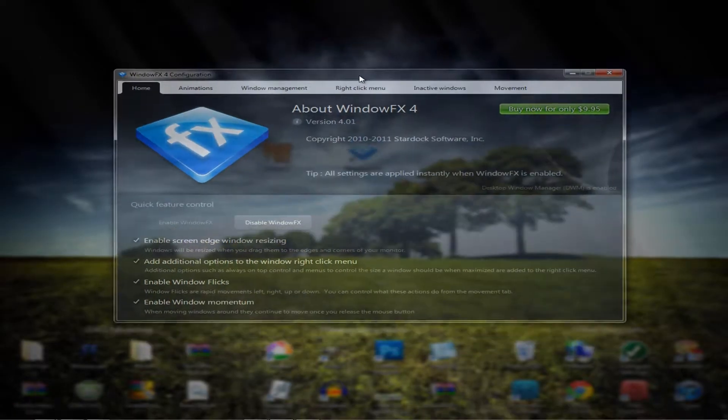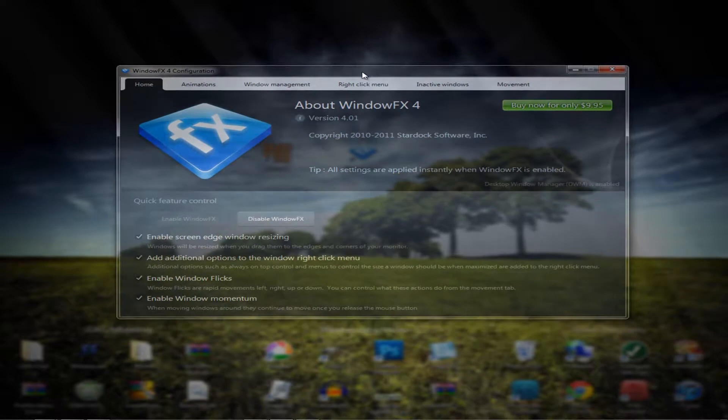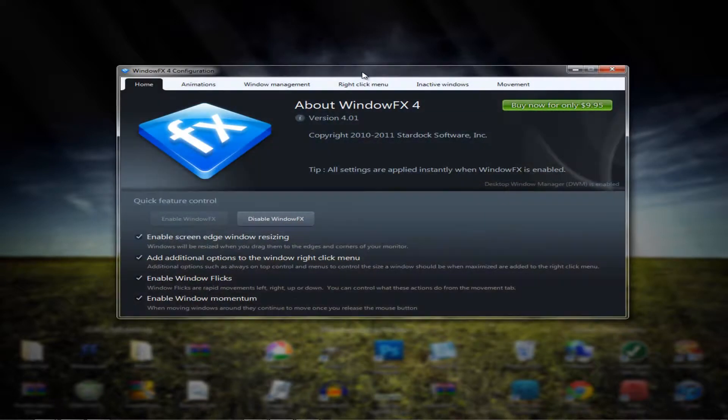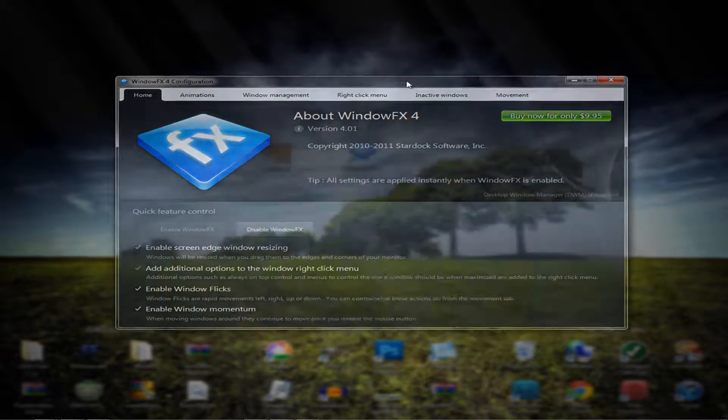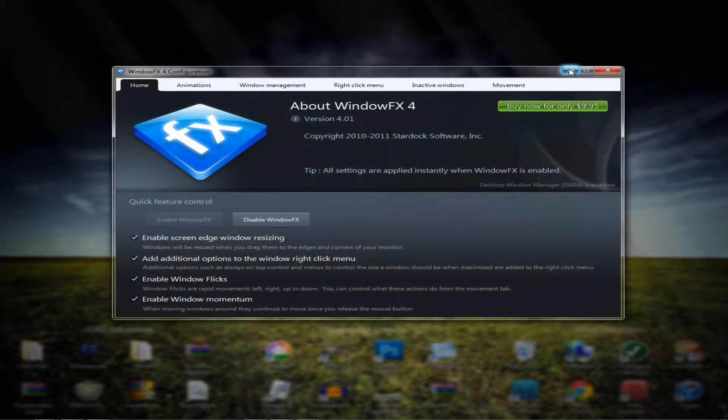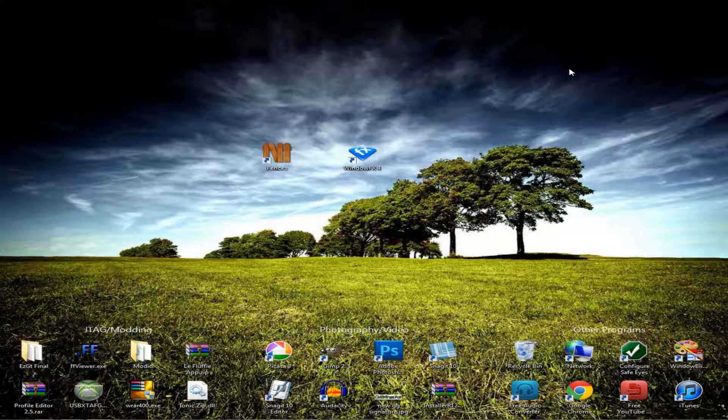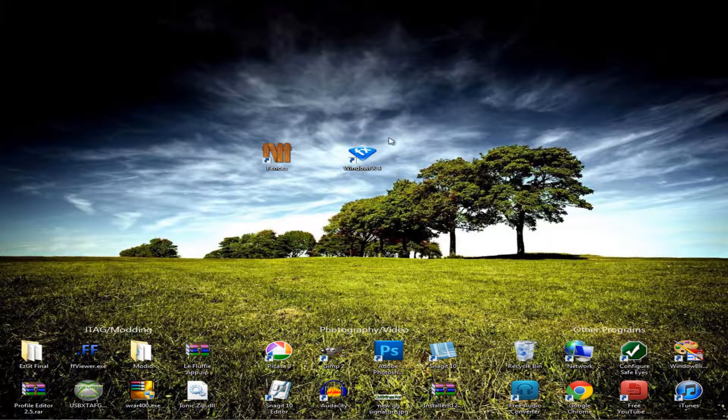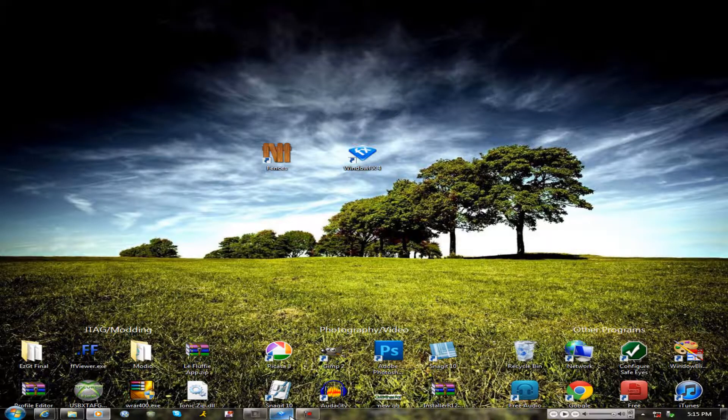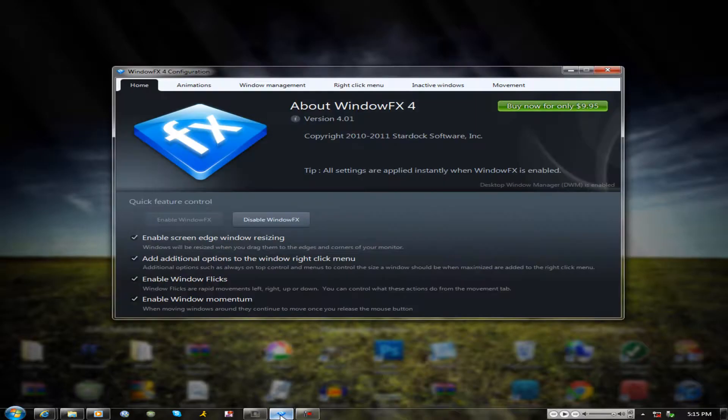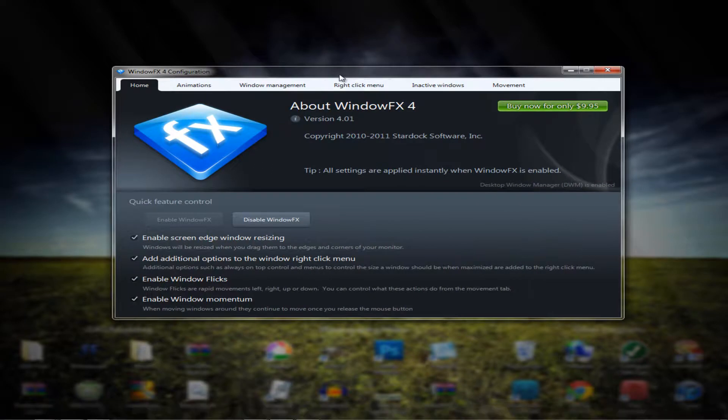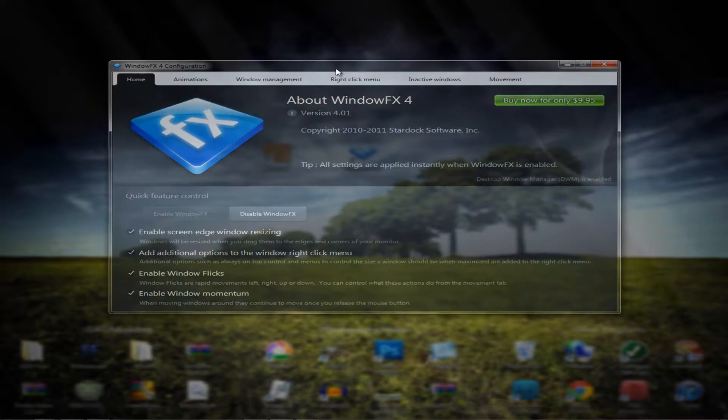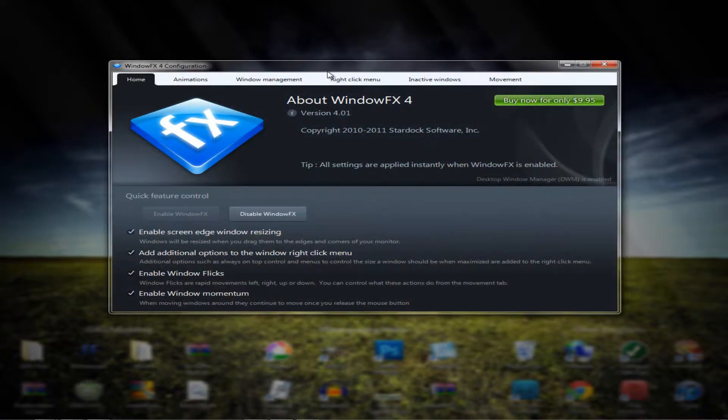Alright, so once it's done downloading and stuff. As you can see, it does a lot of different stuff. Like if I minimize it, it goes to the right. If I come in, it fades from the left. You can change all of this right here.